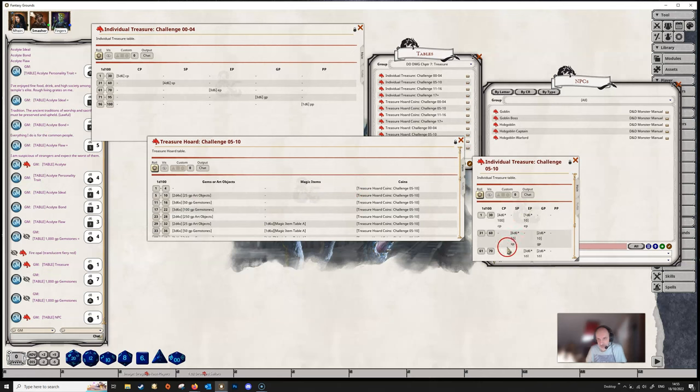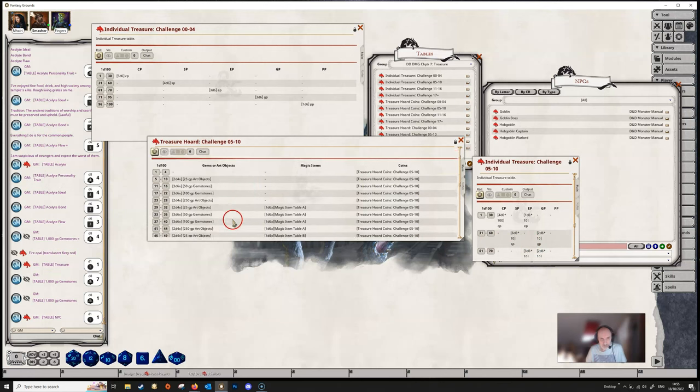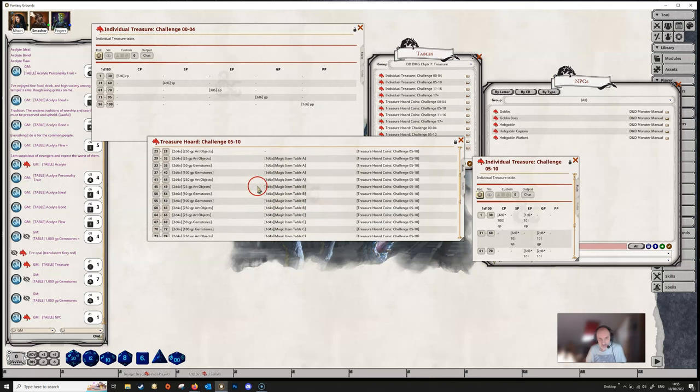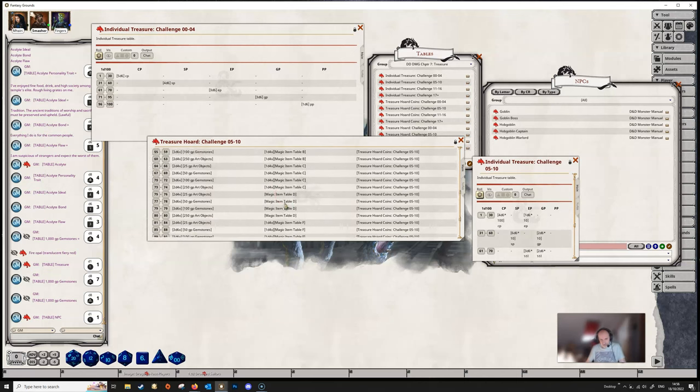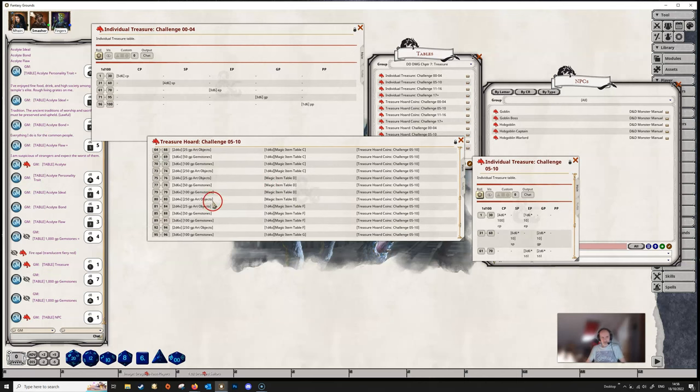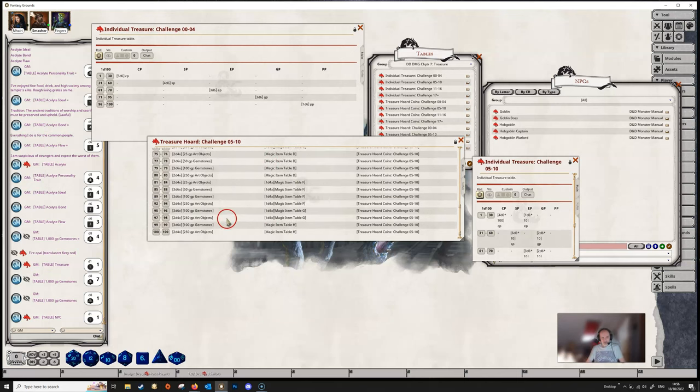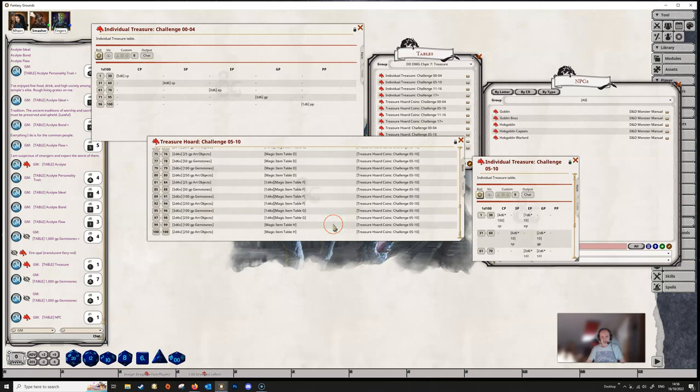If we go down here, we can see that we're rolling 1d4 times on magic item table B, and all of this is just going to roll all of these items. So these can get, as I say, fairly complicated. You can have lots of rows, lots of columns. You're not restricted to just the small tables.